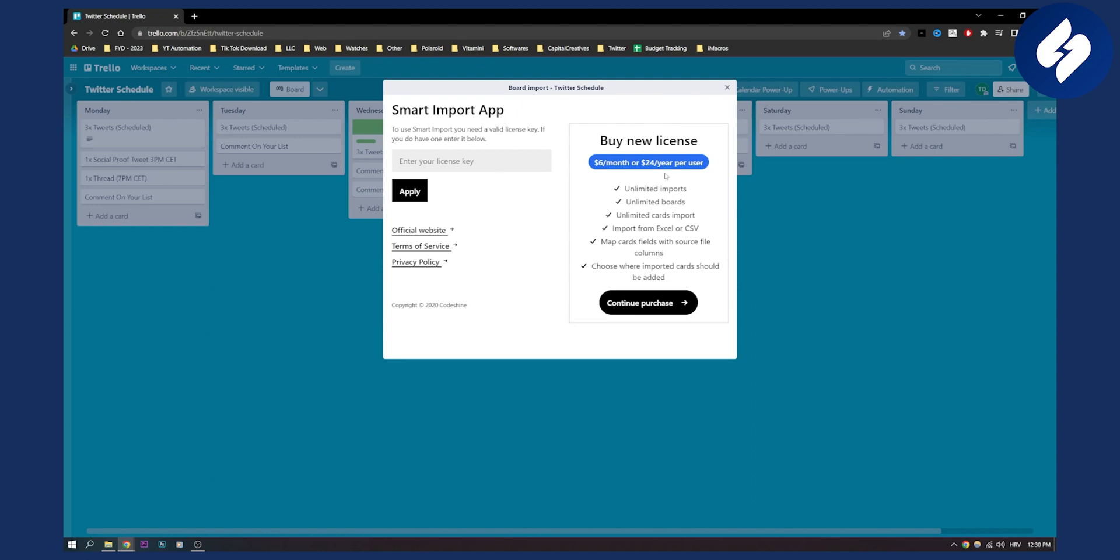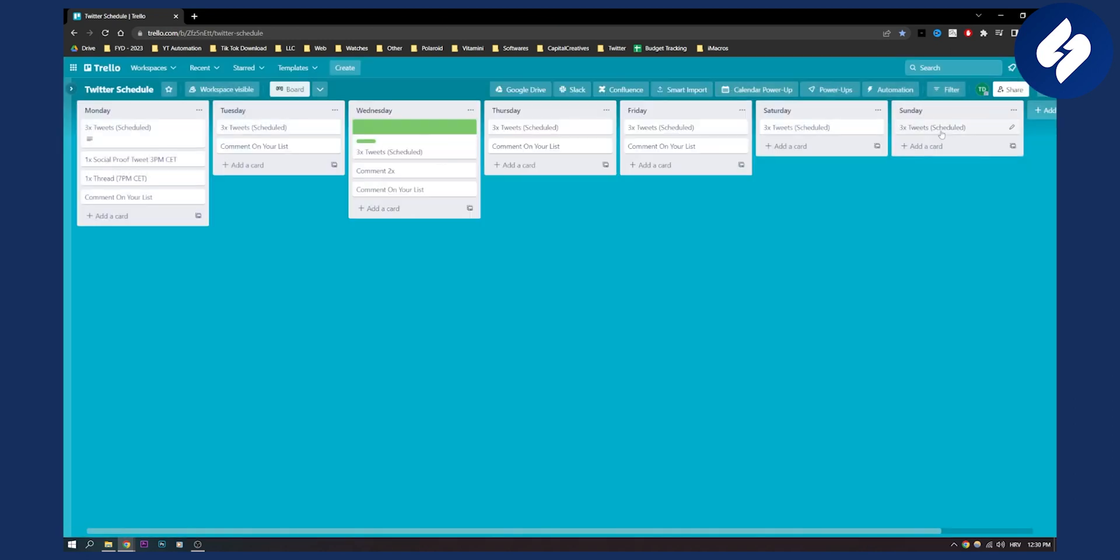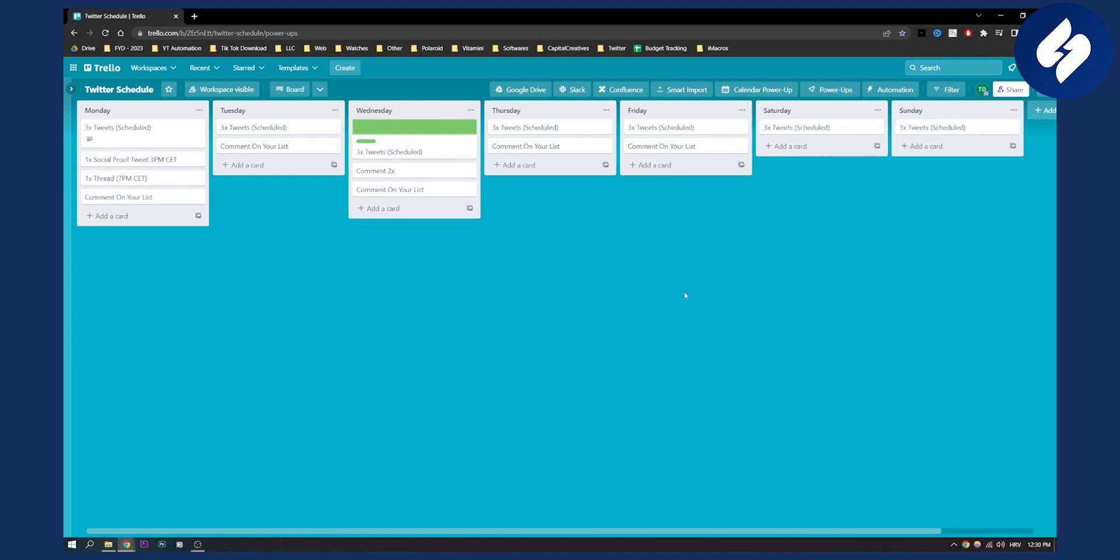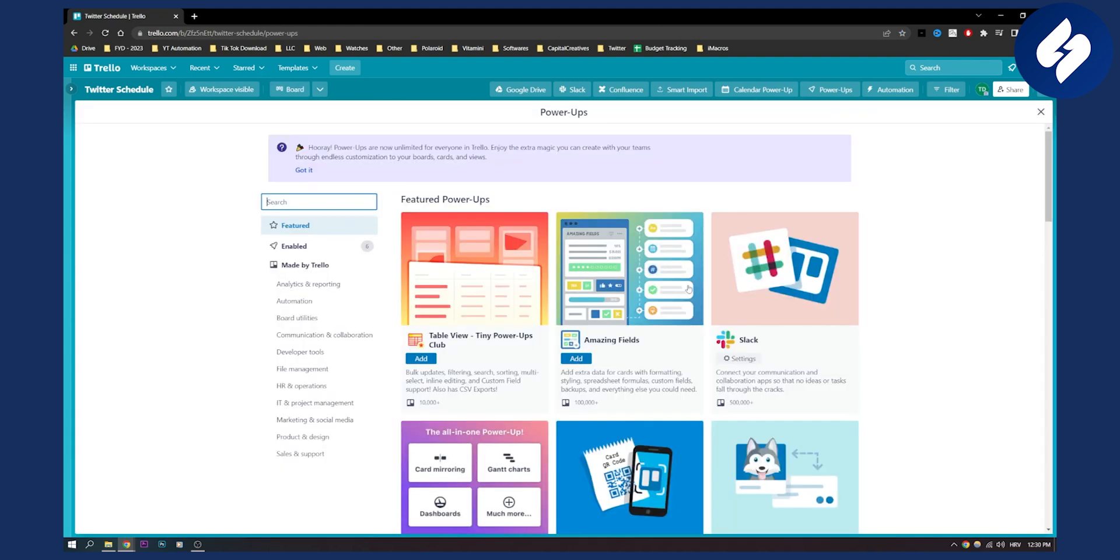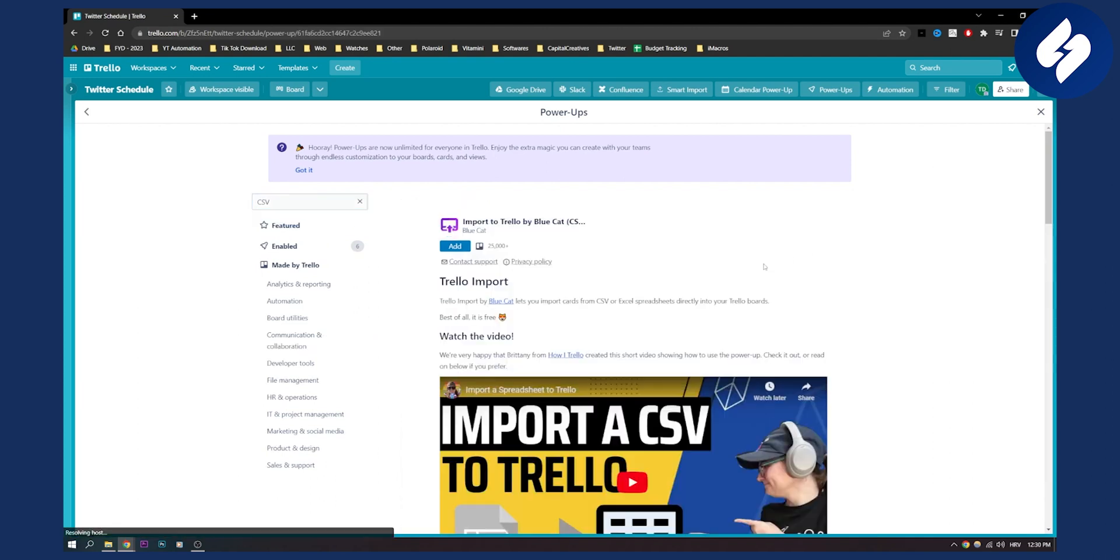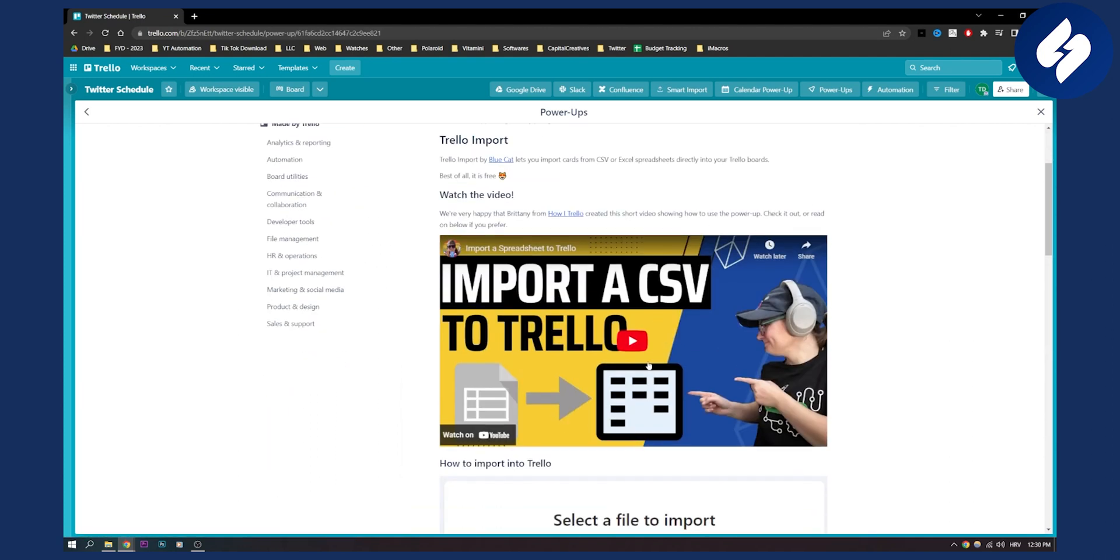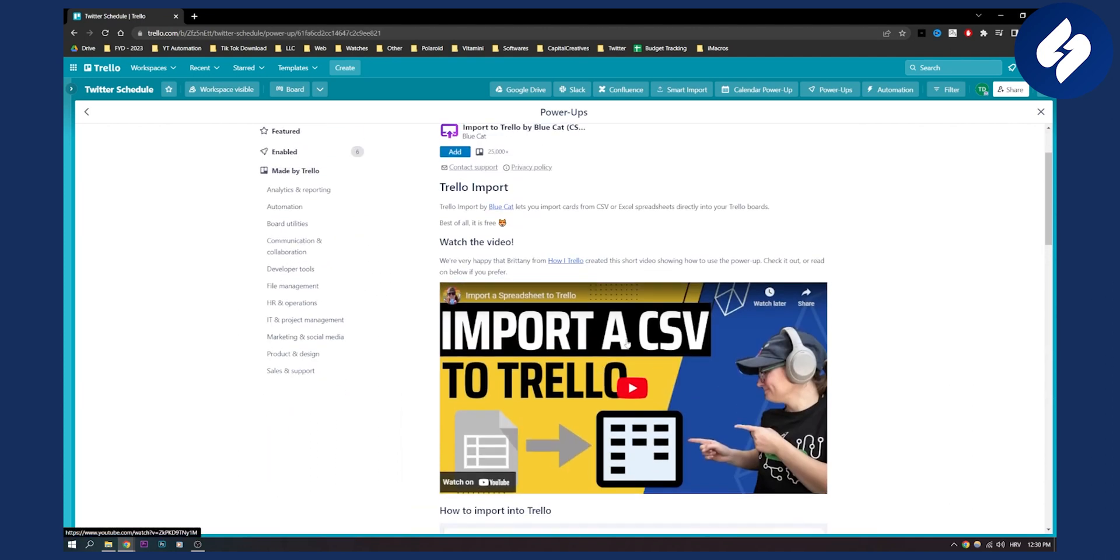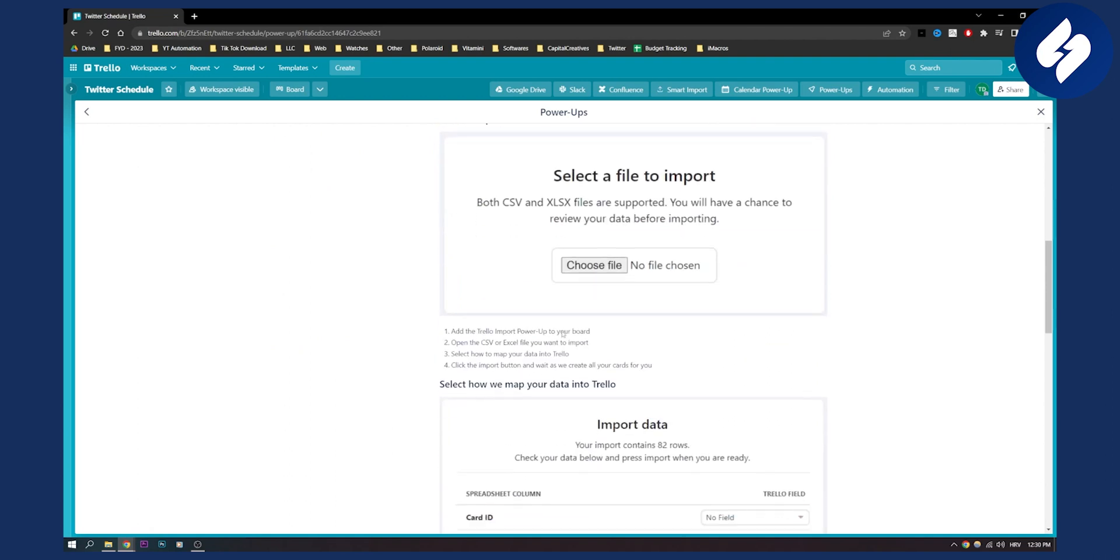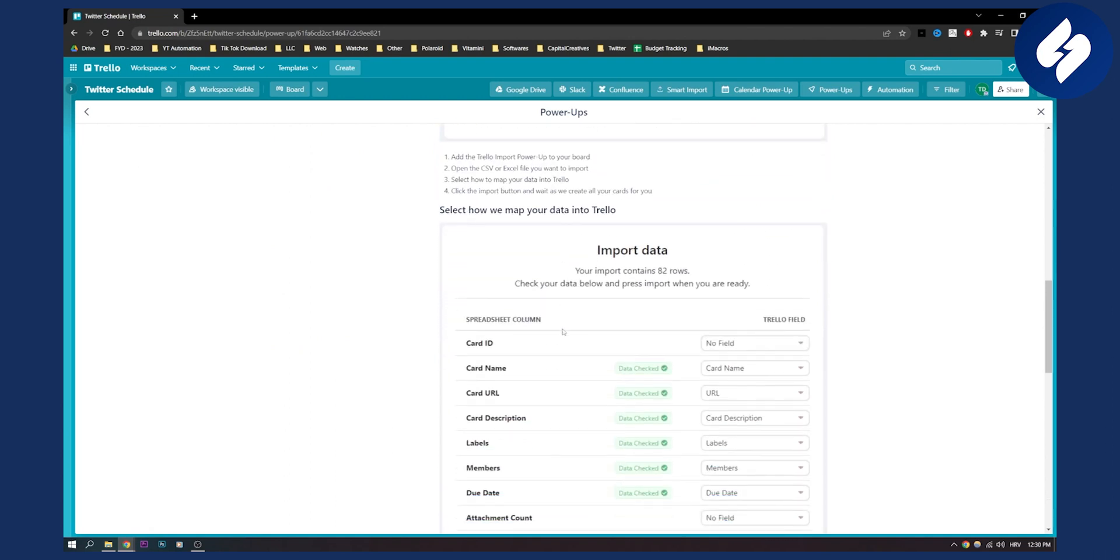So if you don't want to use this one what you can do is you can go to power-ups and use another CSV import which is this one right here as you can see and here you also have a tutorial on how to select the file and everything like that.